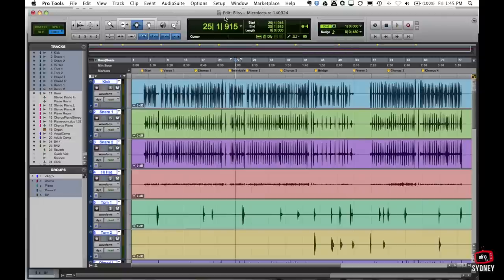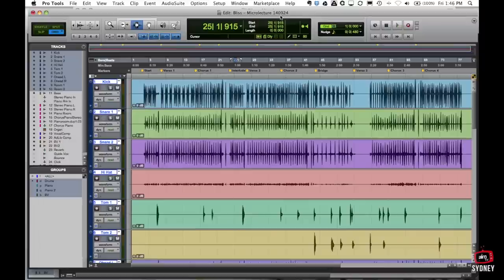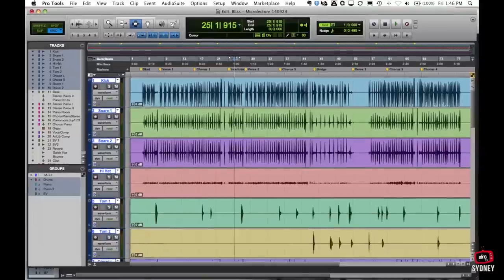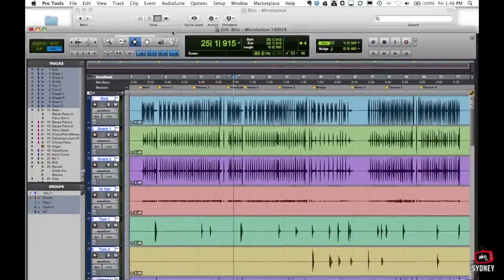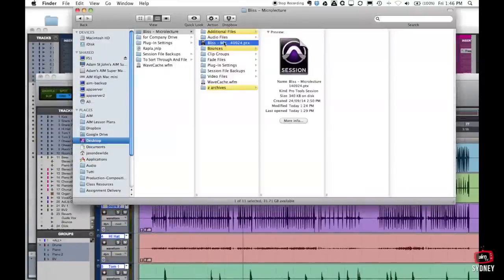If you look at my session, it's called Bliss Dash Microlecture and it's got this six digit number. This six digit number is my way of working and I actually use the date. So mine is year, month and day. We are now on the 26th of September. So the very first thing as soon as I actually launch a Pro Tools session.